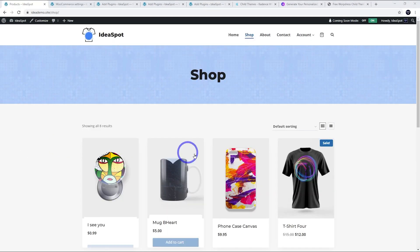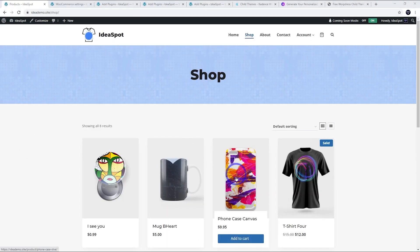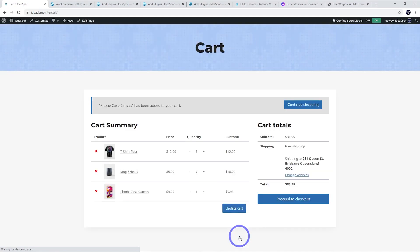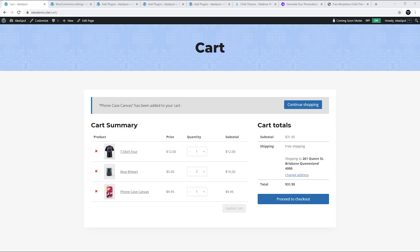Now the effect that this will have is when someone goes to your shop and adds something to the cart, it will take them straight to the cart page. But we want to speed this up even more and skip the cart process altogether and go straight to the checkout. I'll show you how to do that now.